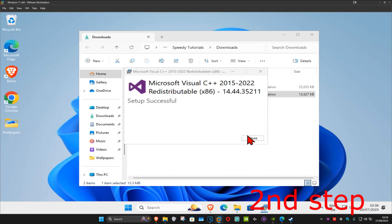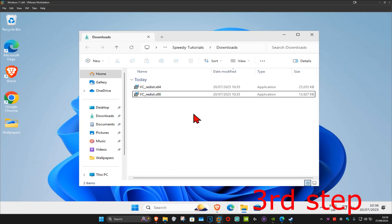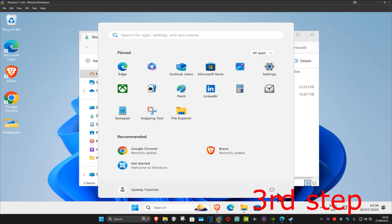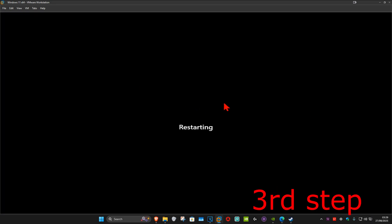For the last step, just restart your computer and the problem should be fixed.